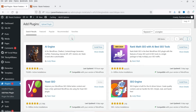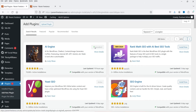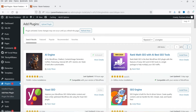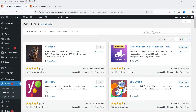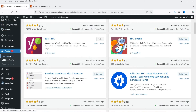You can see that it has been installed on more than 70,000 WordPress websites and it has got good reviews as well. Click on Install Now and then click on Activate. Refresh — the plugin is now installed and activated.